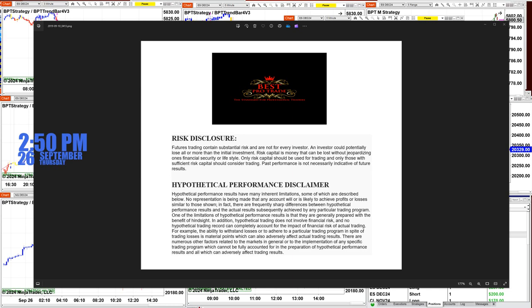Good day everyone, and welcome. Before we start, we have a disclosure. Please be aware of risk in futures trading.